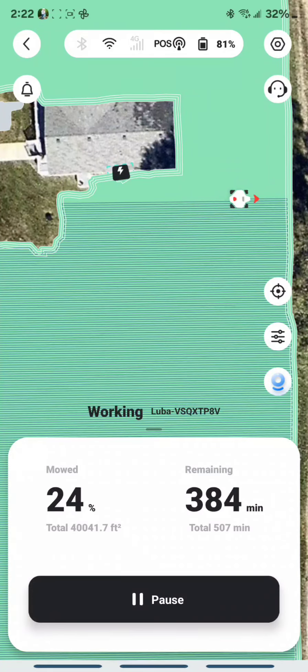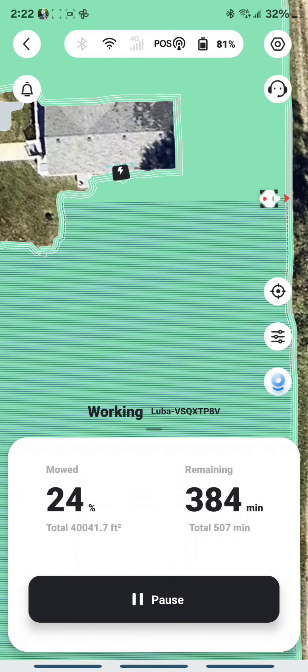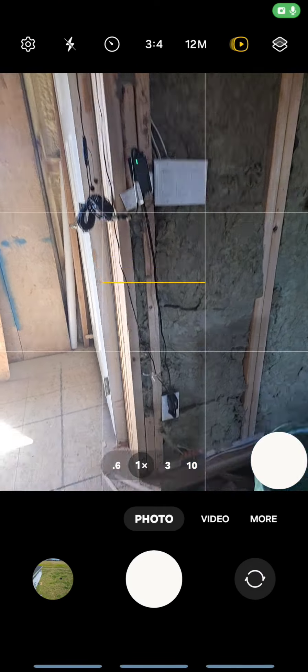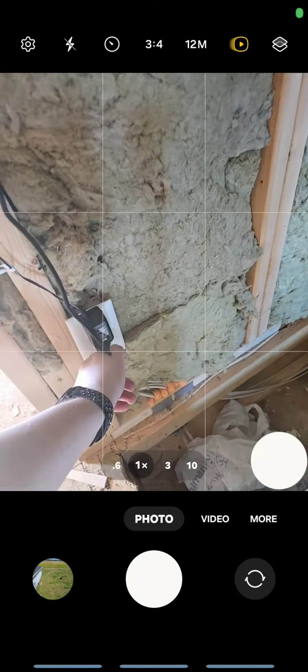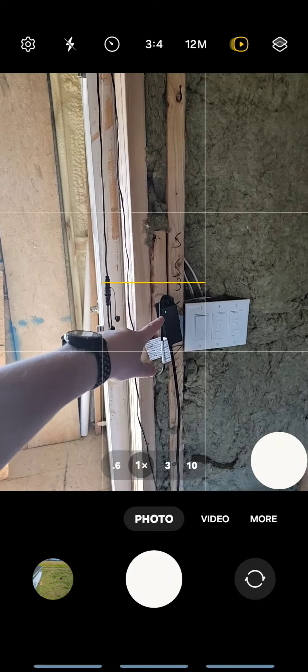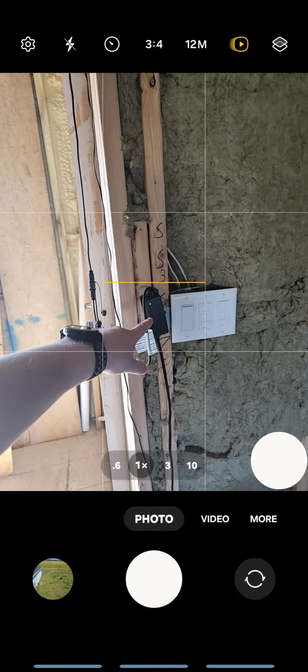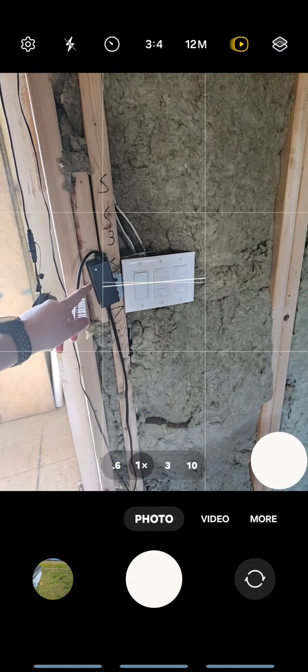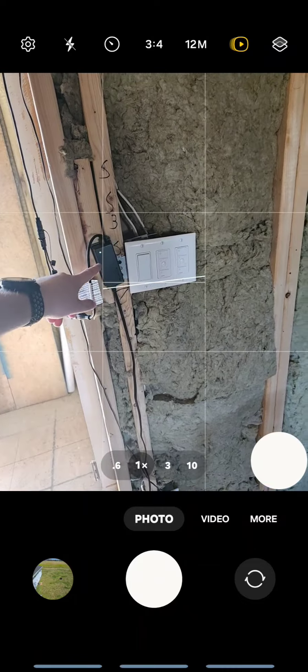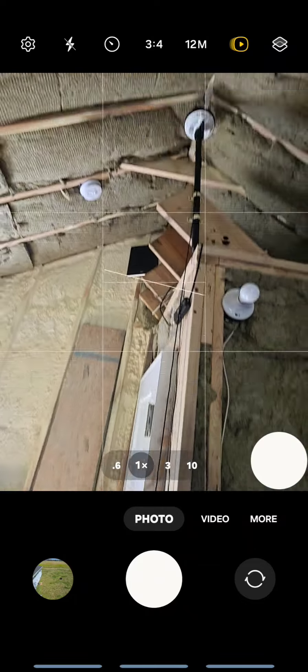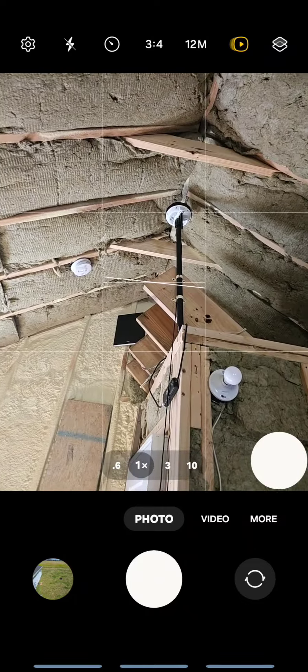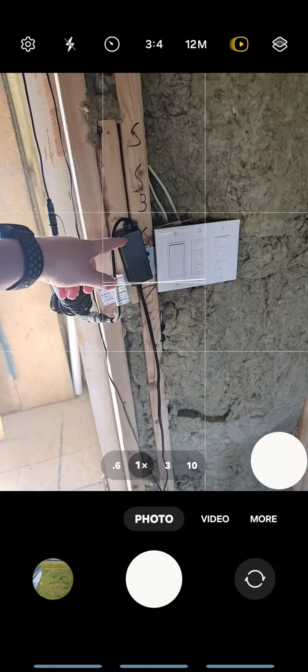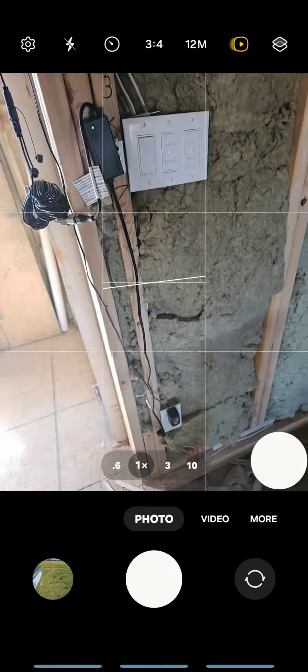Alright, so I'm going to go unplug RTK right now. So that green light should be fading any second. Well, I can tell you that green light up there is off. That thing must have a massive capacitor in it.